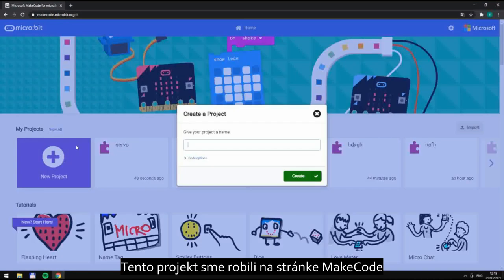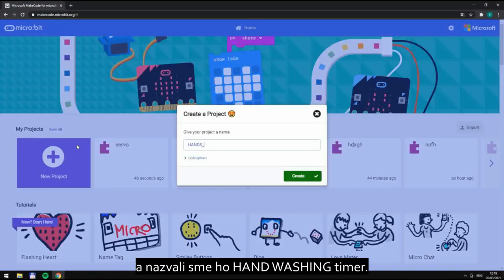We made this project on the site MakeCode and called it handwashing timer.